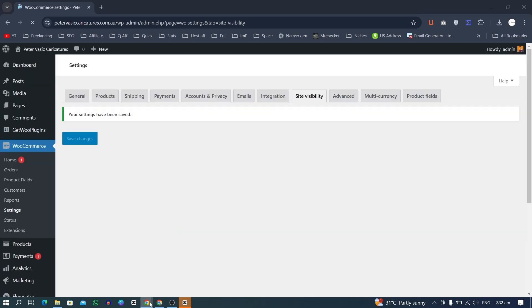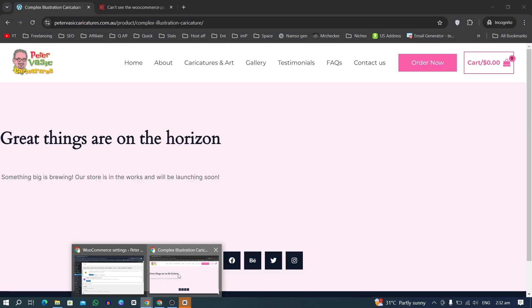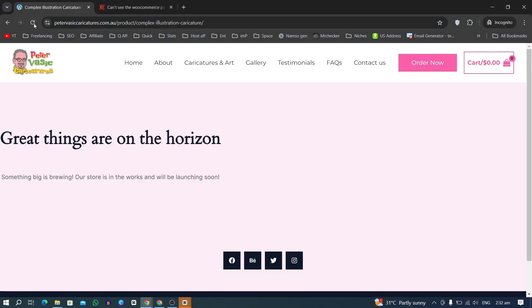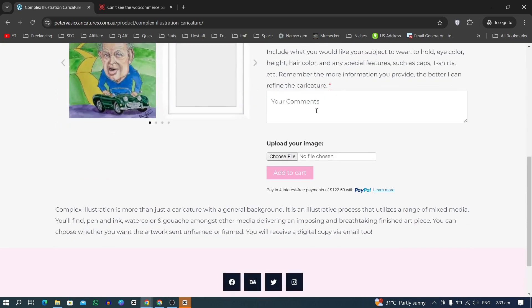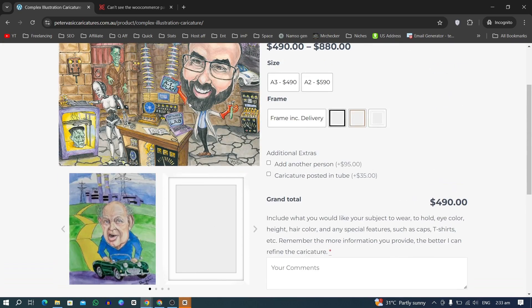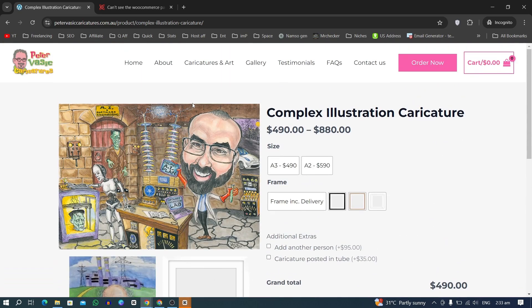Now let's go back to the incognito window and click refresh. And here you can see the products are now showing.